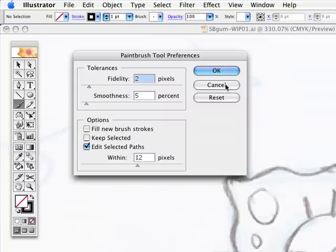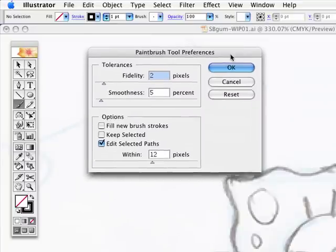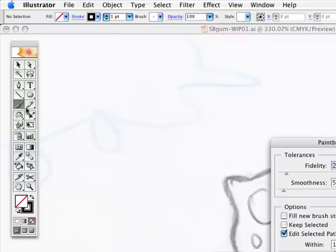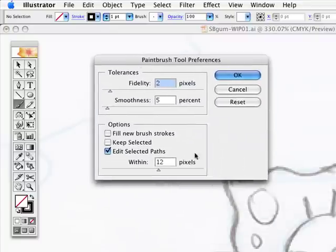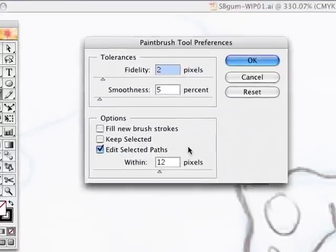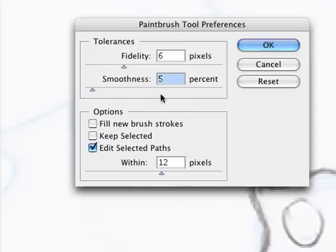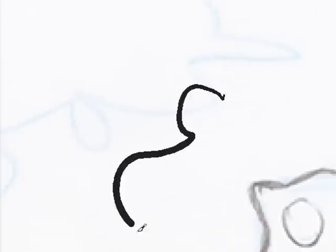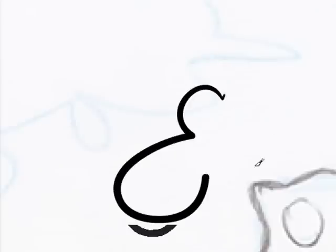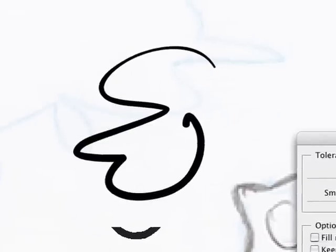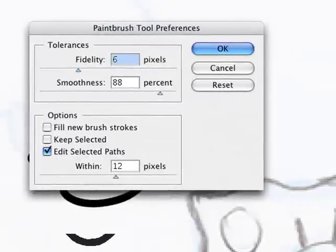I'm just going to press cancel. Anytime you don't want to change something, it's best just press cancel. But to change these settings you could double click on this if they ever get messed up and you accidentally change them to 8 and 88 by accident, you can see right now I'm going to get a different effect. What happens there is painting with the brush, but when I let go it starts to over correct.